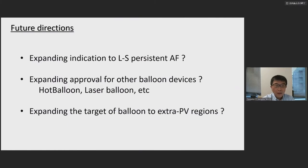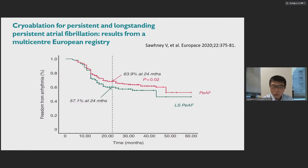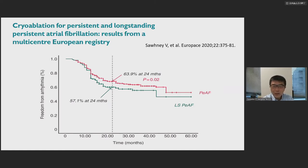Future directions: first, expanding indication to long-standing persistent AFib. New results from HRE 2020 show cryoballoon for persistent and long-standing persistent AFib — the persistent line shows better outcomes than long-standing persistent, and the difference is significant but not enormous. I'm not sure whether using cryoballoon for long-standing persistent AFib is a good idea, but perhaps the field will move in that direction.